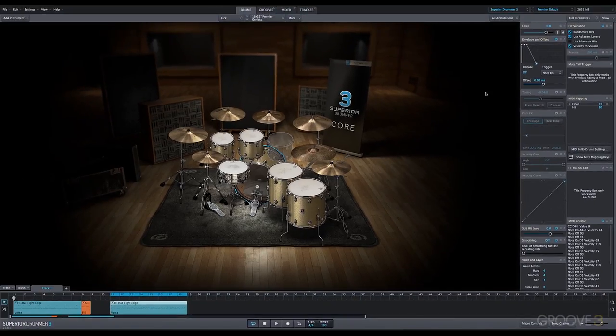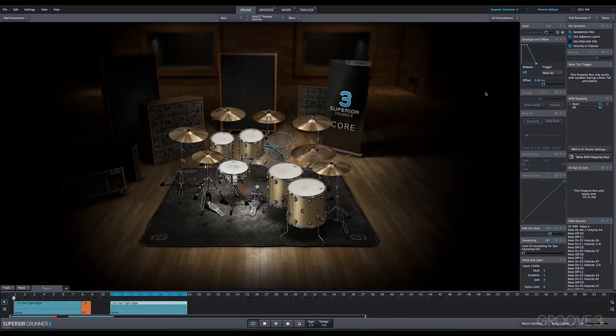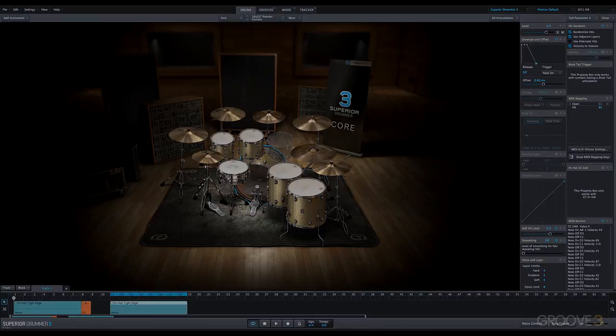And that's it for this video. If you want to learn more about MIDI mapping and e-drum settings, check out the e-drum settings video in this series. Thanks for watching, and we'll see you in the next video.